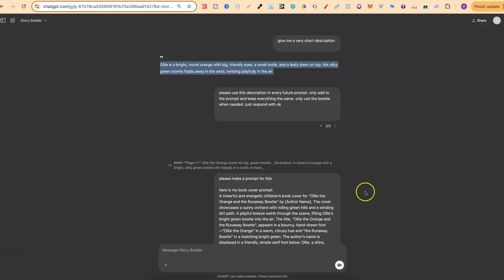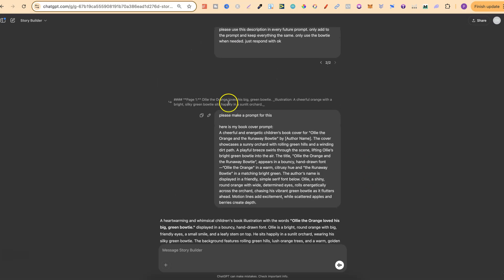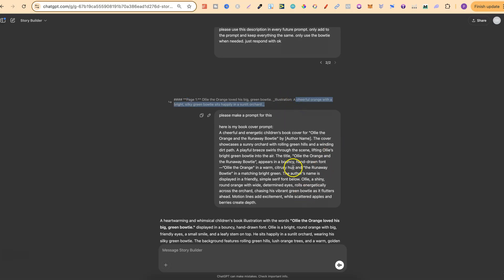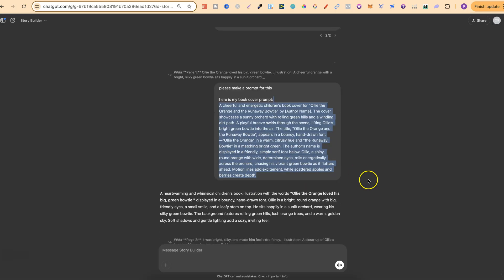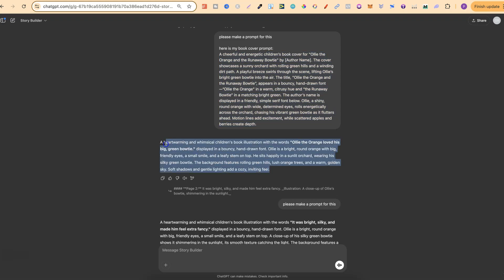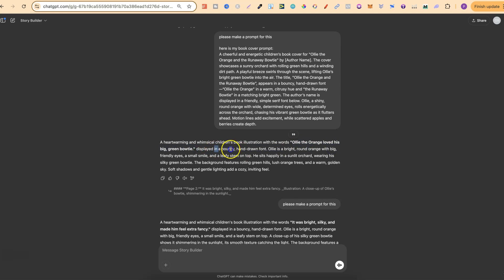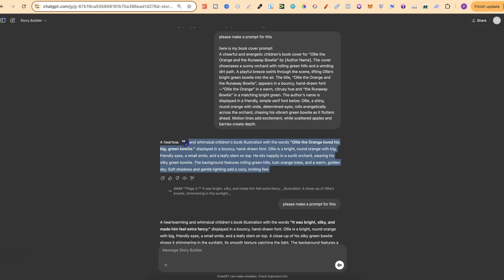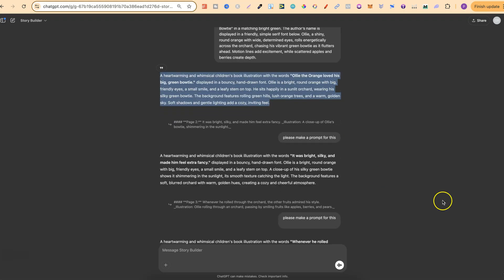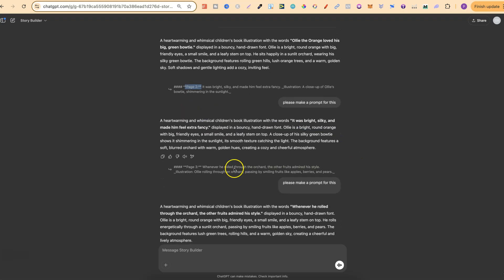Once I've done that, I can simply put, make me a prompt for this, which is page one. And again, it's going to give me the illustration description as well. But then I put, here is my book cover prompt, and then I put that there. And then every prompt spat out is going to be in the same style. It's going to have the first sentence as well of that story in the same font style with a description of my character and the setting as well. And then I can go through and do that for every single prompt. So this is for page two, this is for page three.